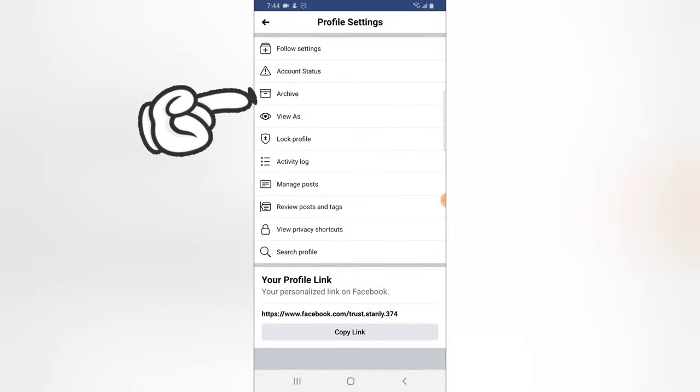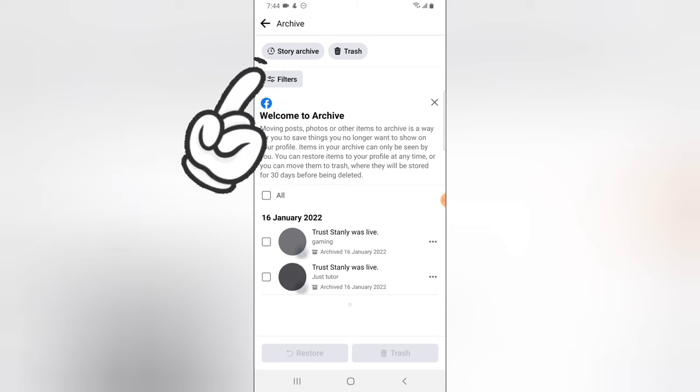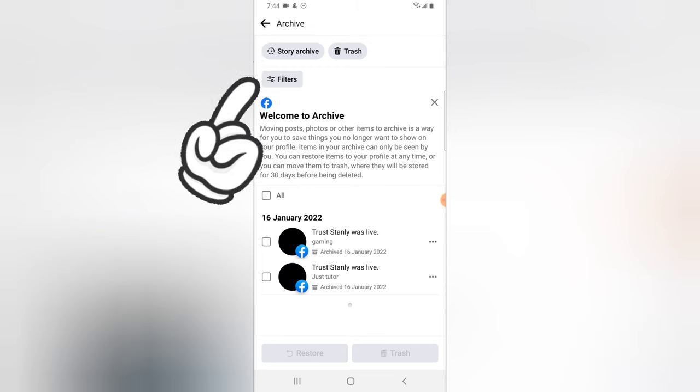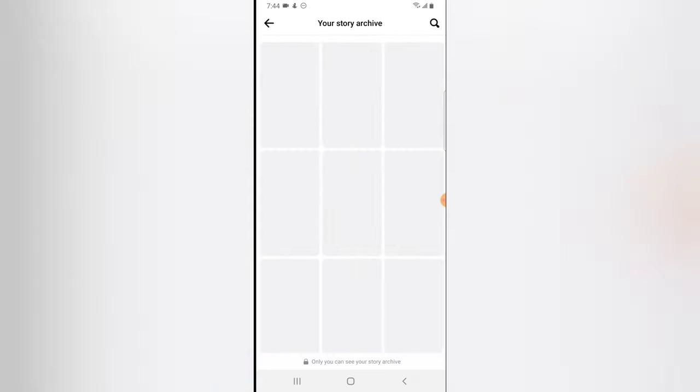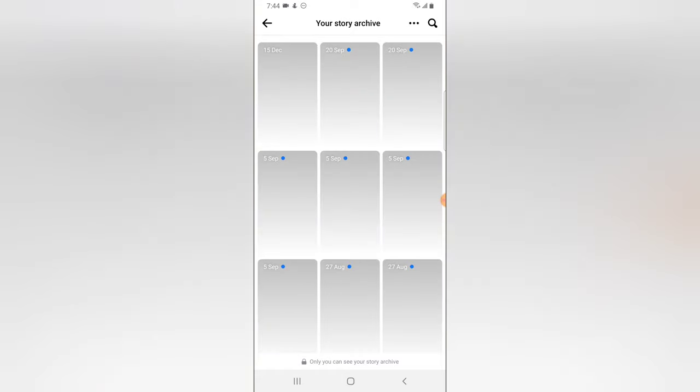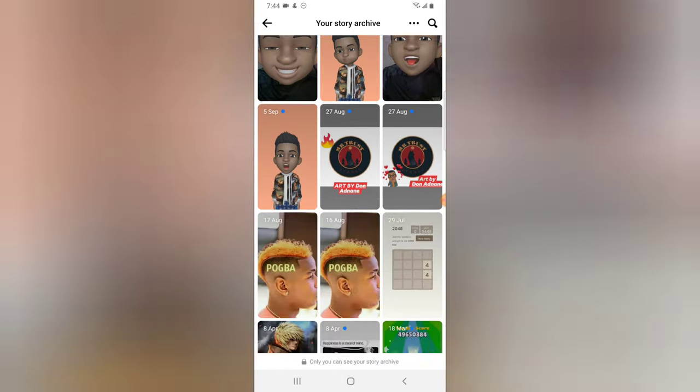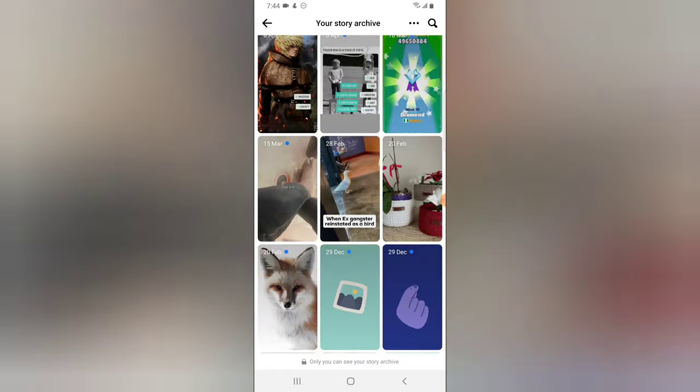And you notice where it says archived, right? Click on your archived, wait for it to load, it might take a while. And you're going to notice where it says stories archive. Click on stories archive.